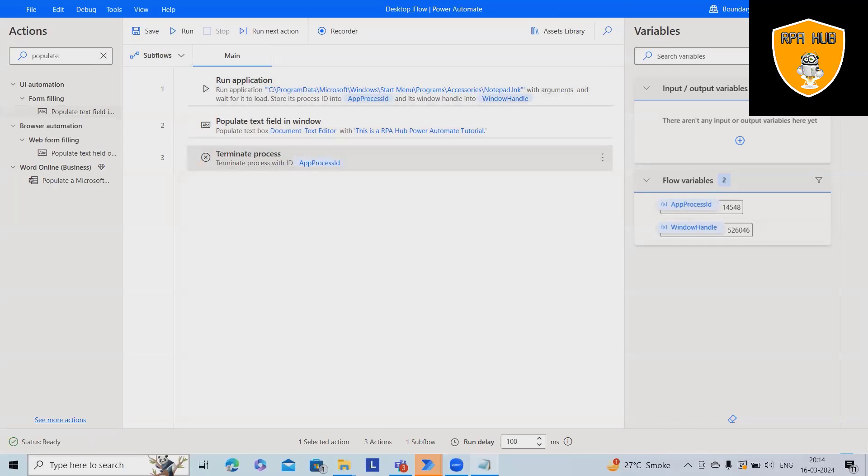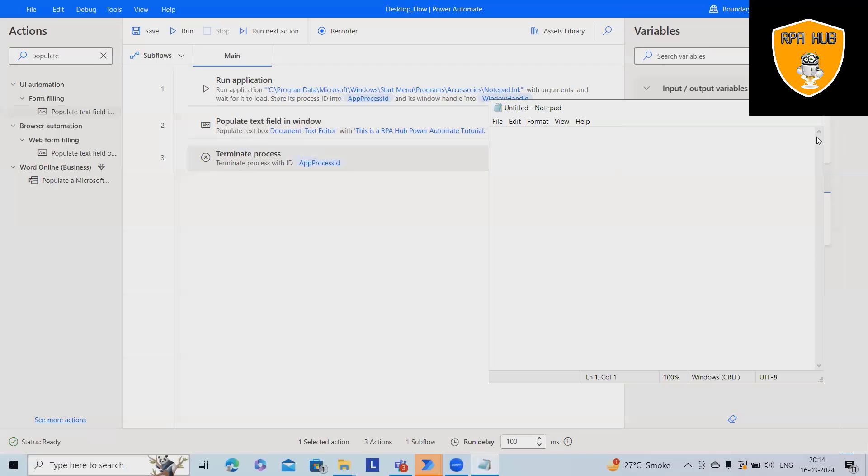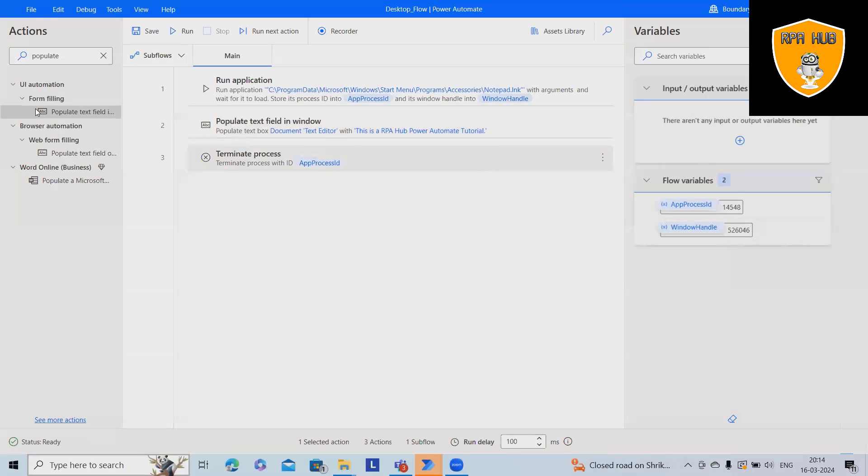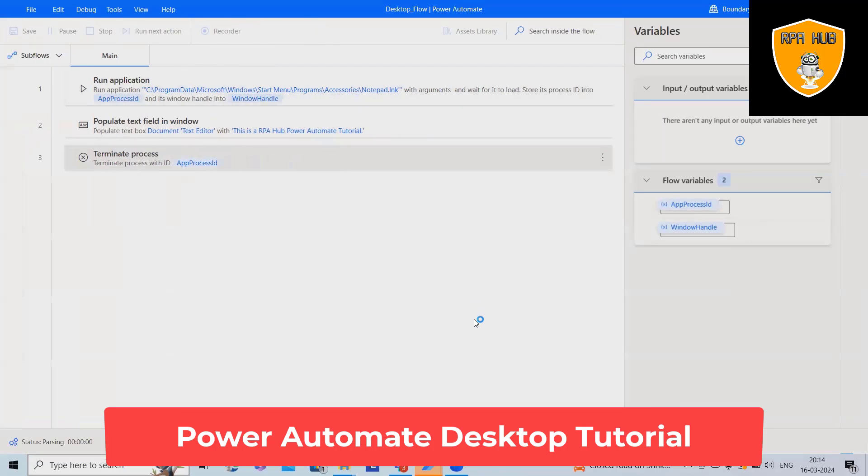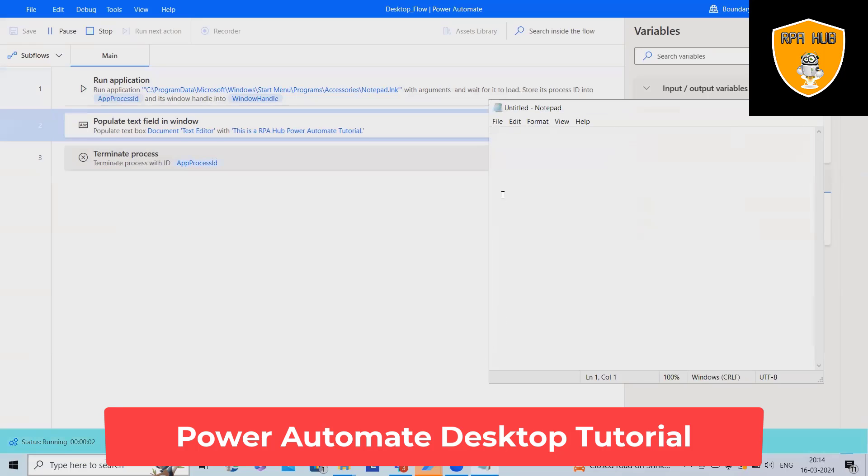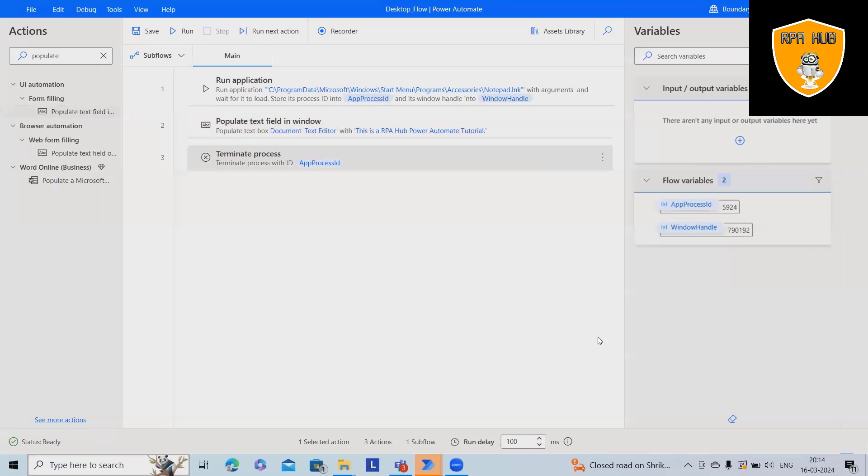So let me try it out. Let me close it and run the flow. Now you can see this text will be added successfully. After that, it will close.